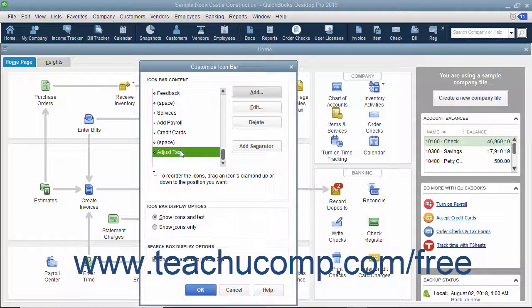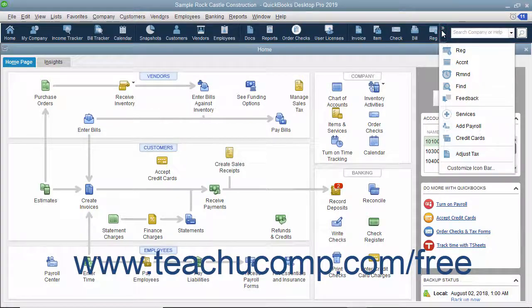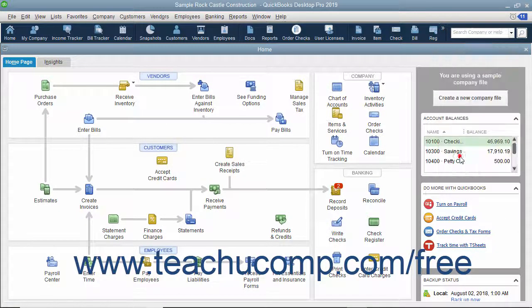You can then see the new feature appear in the scroll box at the left side of the Customize Icon Bar window. It will also immediately appear in the icon bar as well. You can repeat this process to add all the buttons you want. When finished, click the OK button to close the Customize Icon Bar window. You can then click the New button within the icon bar to use the newly added feature.